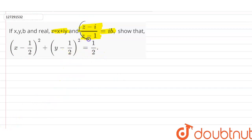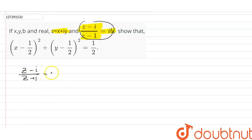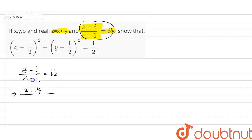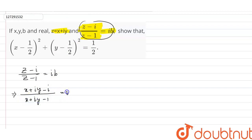So we will talk about this. We will copy it. So z minus i by z plus 1 is equal to ib. Now we put the value of z: x plus iy. So x plus iy minus i, and x plus iy minus 1 is equal to ib.